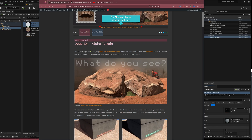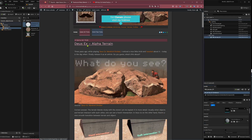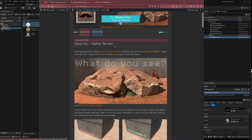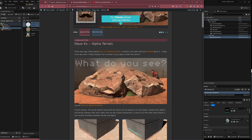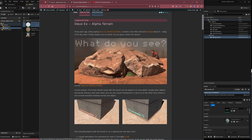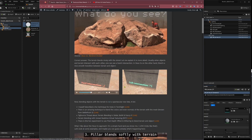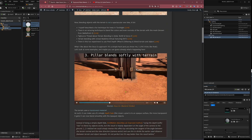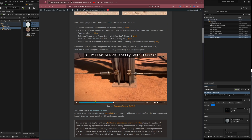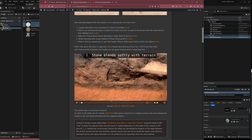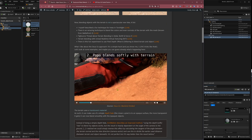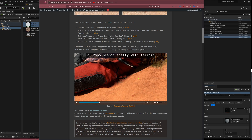Hey, Simon here, and I just released this article about Deus Ex Mankind Divided about how they blend the terrain with opaque objects so that you have a soft intersection. You can see this here, especially at the beginning — this rock blends very softly with the terrain and all the other opaque objects.